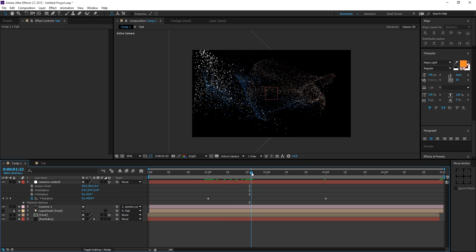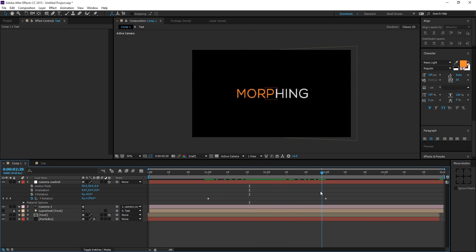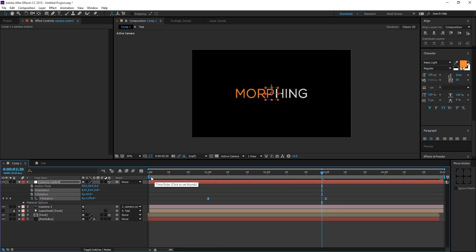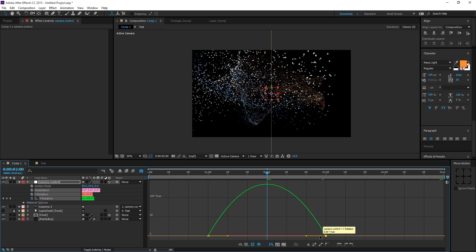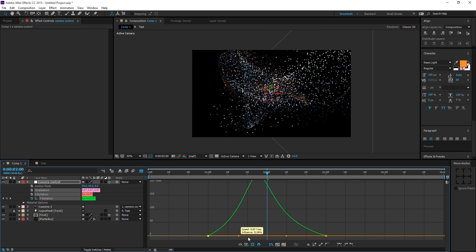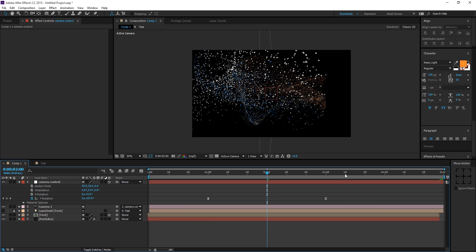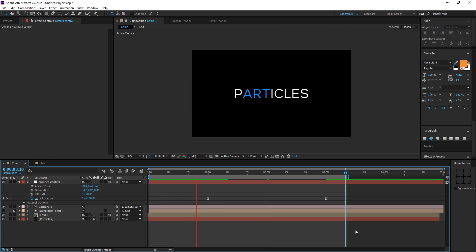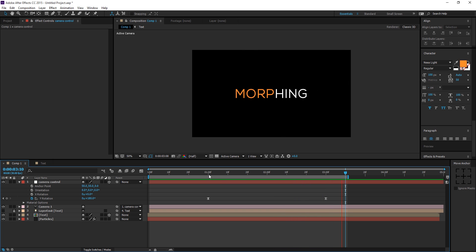Easy ease the camera rotation keyframes. For a more dramatic effect, go to the Graph Editor and create a peak-of-motion curve — fast in the center, subtle at the beginning and end. This gives a really nice, subtle motion to the rotation.